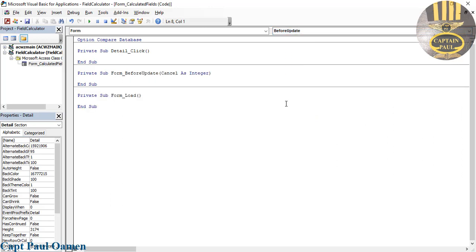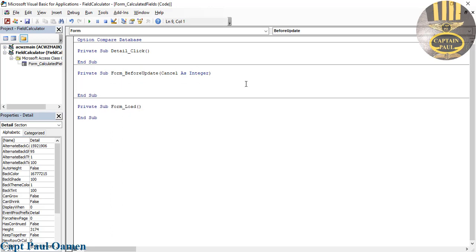As you can see, it's a Private Sub Form Before Update, Cancel As Integer. So what I'm going to do is I'm going to declare the following variable. Let's say Dim - Dim means declare - I will call that SaveData As VB Message Box Result.